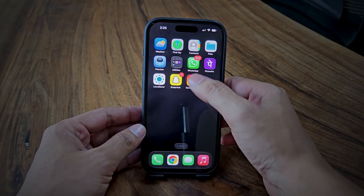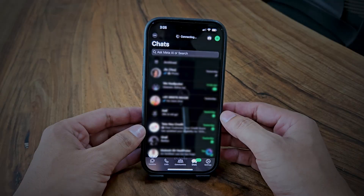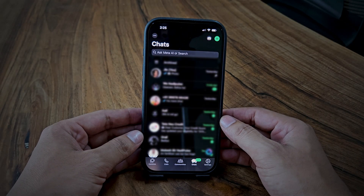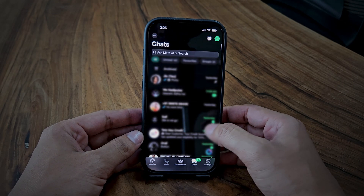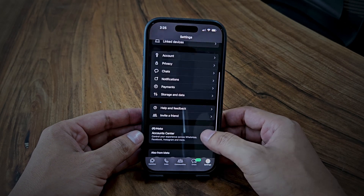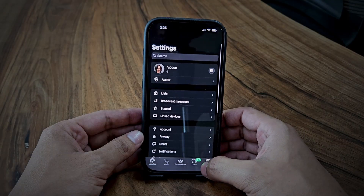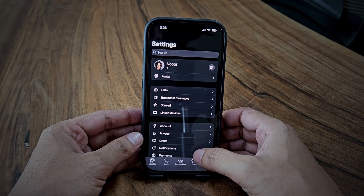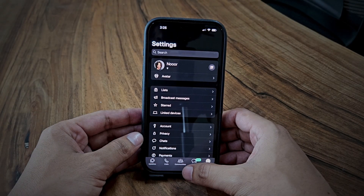I've just finished setting up WhatsApp, and as you can see, I've successfully transferred all my chats from Android to iPhone. All my conversations and media files are now perfectly accessible on my iPhone.